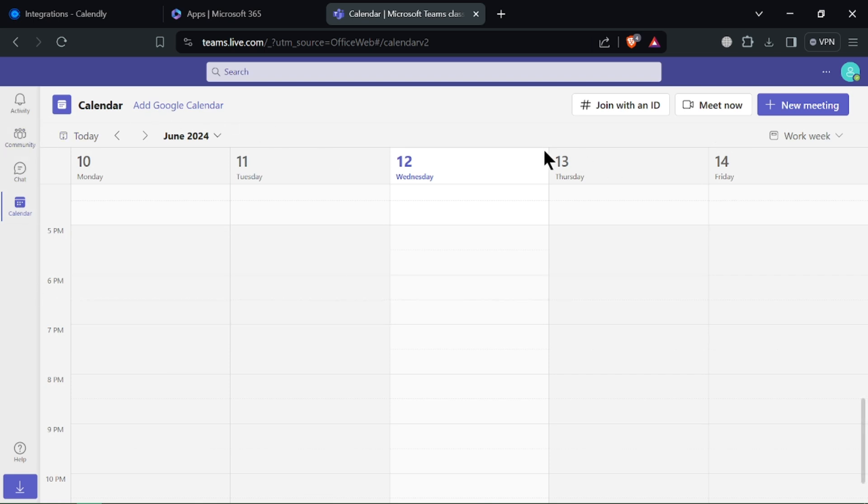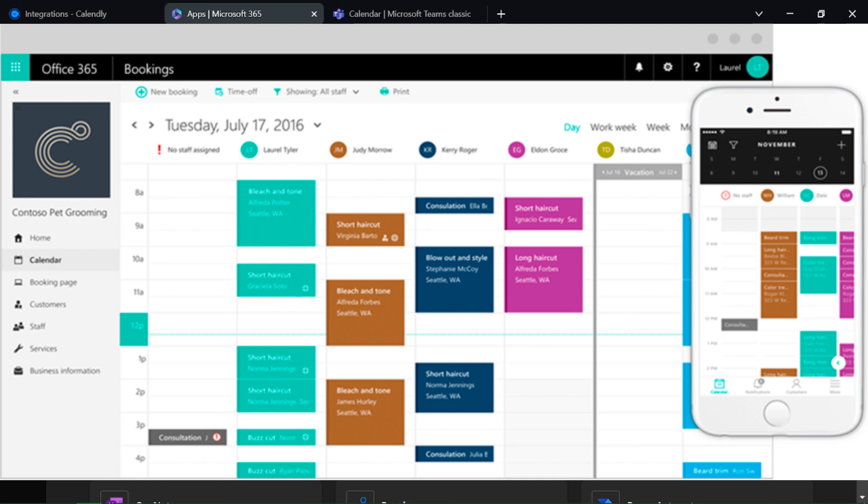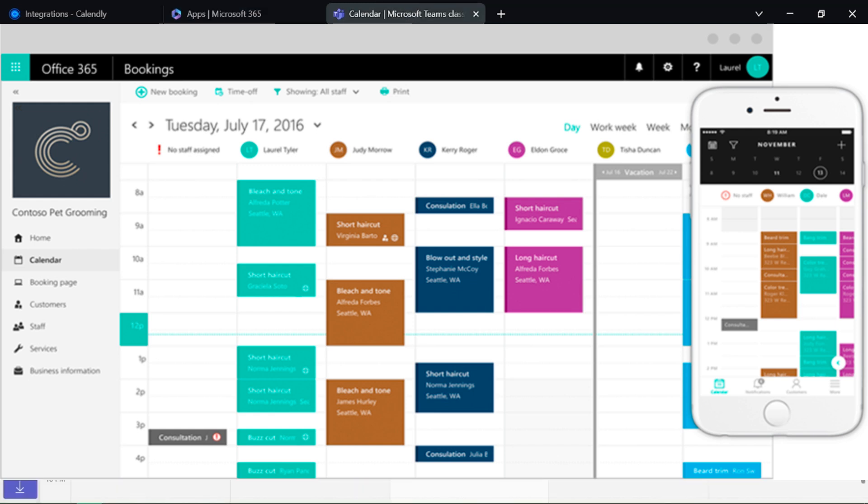For team scheduling, it manages schedules for multiple team members and avoids conflict. It's cost effective for Microsoft users as it is affordable if you already use Microsoft 365.